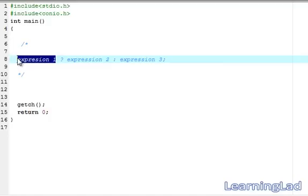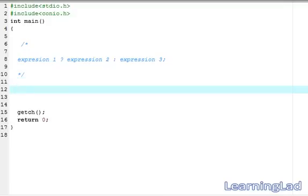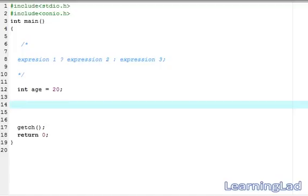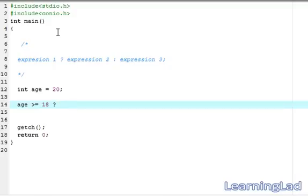For demonstration, we can use a condition in expression 1, formed using relational and logical operators. We'll create a variable called age and assign it the value 20. Expression 1 will be the condition: age greater than or equal to 18. If this expression evaluates to true, expression 2 will be executed — here it's a printf statement saying 'you are adult'. Note that we are not adding a semicolon after it.